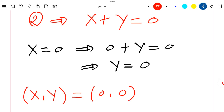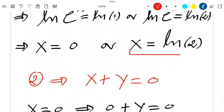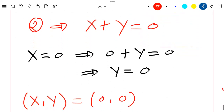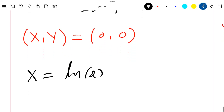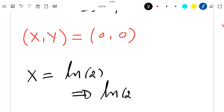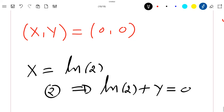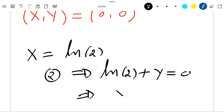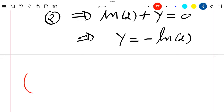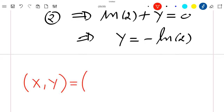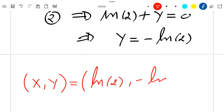Now for the second value of x: if x equals ln of 2, substituting into the second equation gives ln of 2 plus y equals 0, which implies y equals minus ln of 2. So the second solution pair x, y is (ln 2, −ln 2).